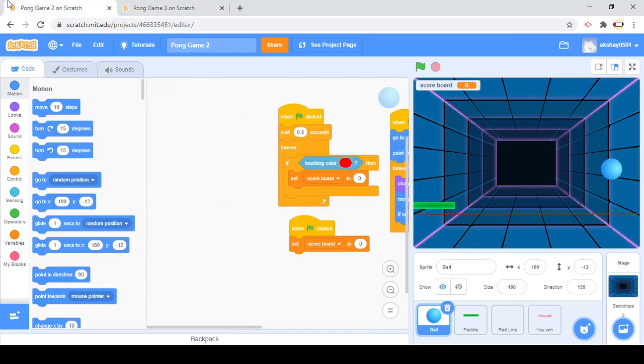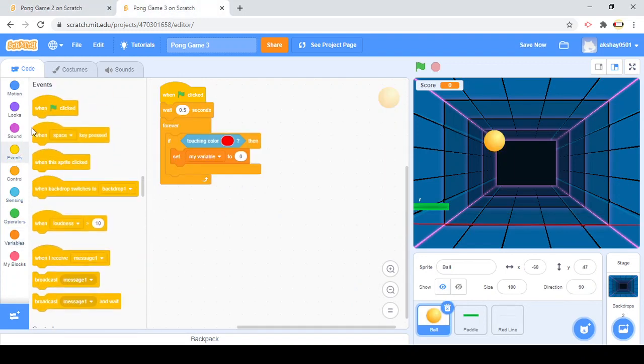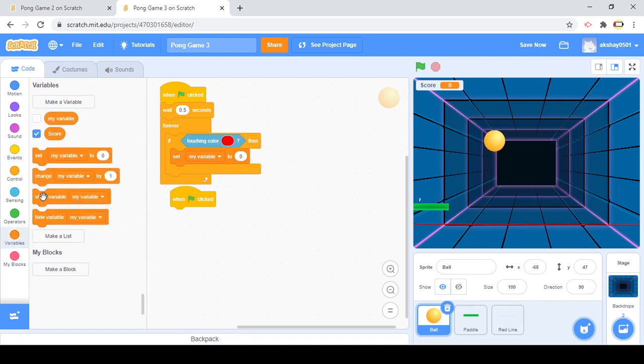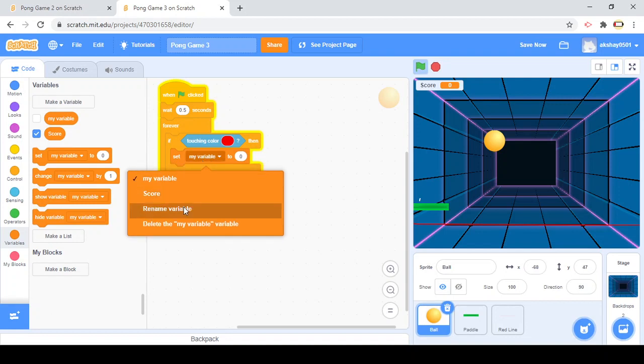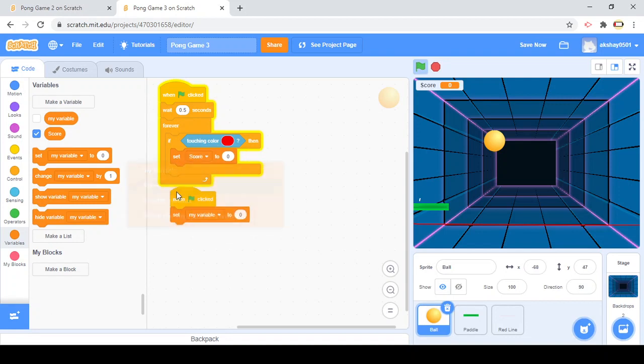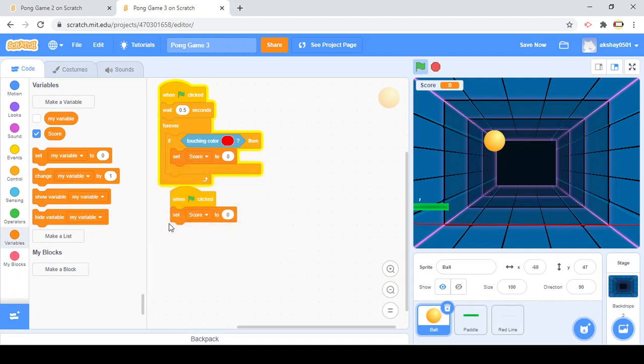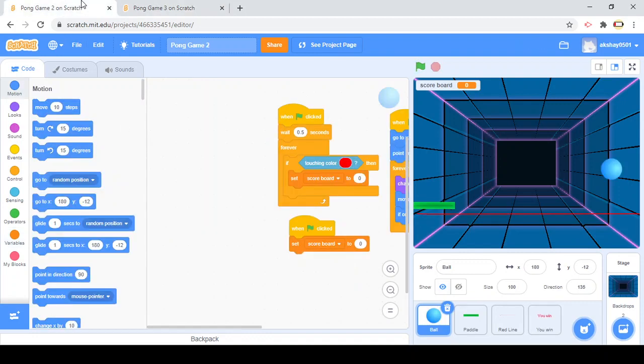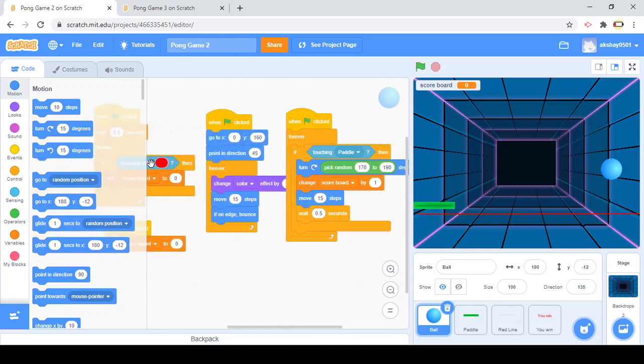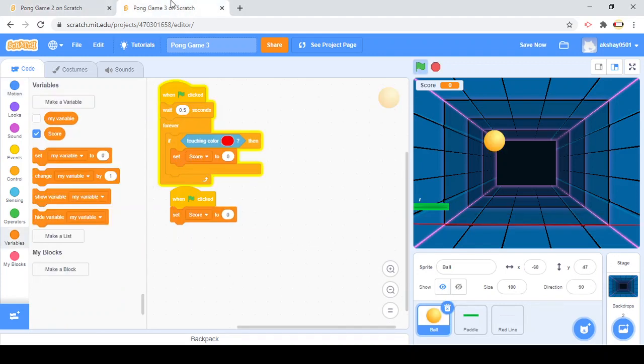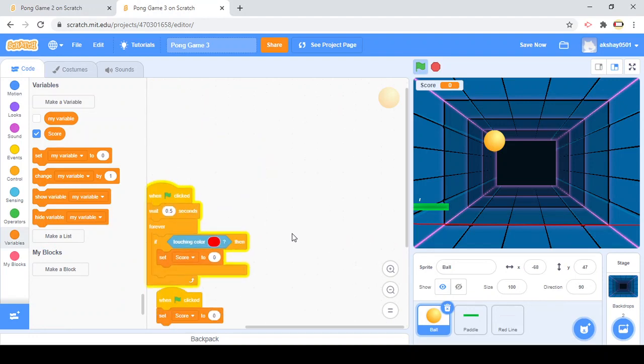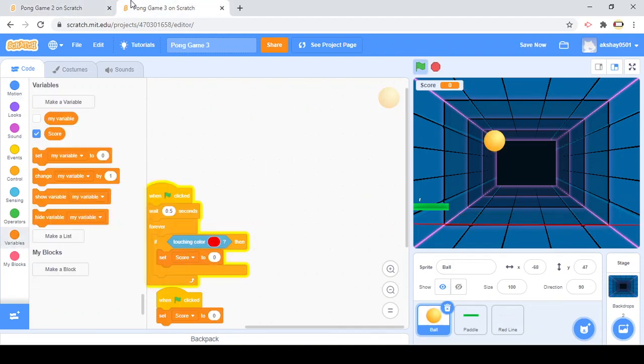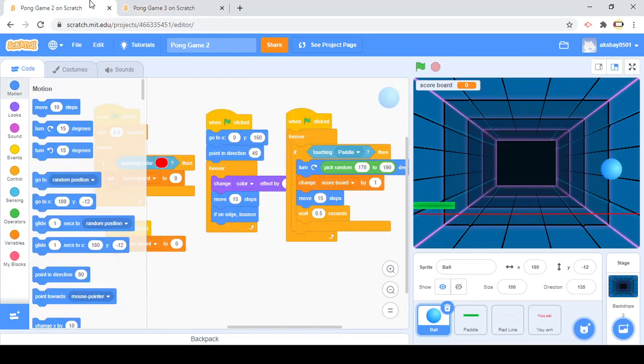After the ball touches the red line, let's just name this red line. When the ball touches the red line, the whole score will set to zero. That's the game, that's what I'm gonna do. Next is when clicked.